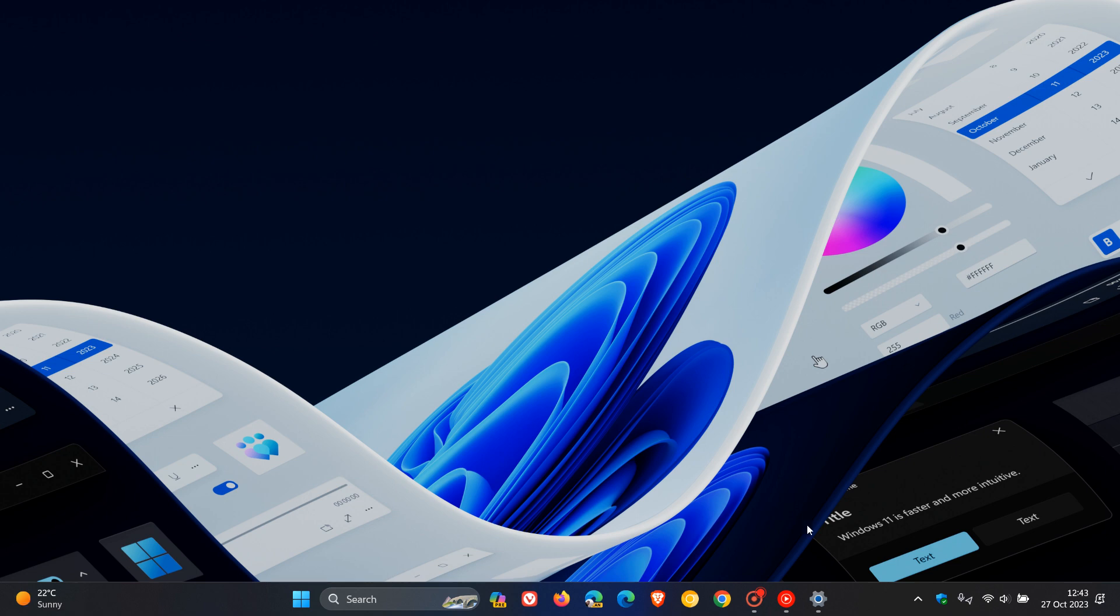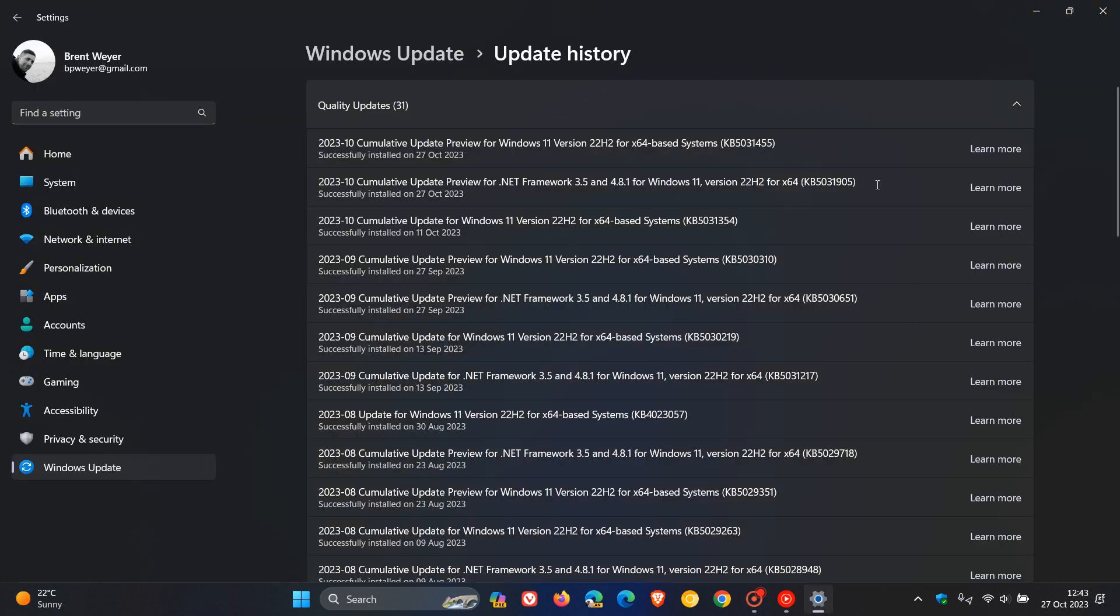And if that sounds familiar, the same update rolled out to the stable version yesterday, KB5031455. And that pushes up the build for 23H2 to build 22631.2506. And the only difference between that build and the stable version's build is the stable version's build is 22621.2506 and not 22631, as it currently is now in 23H2.